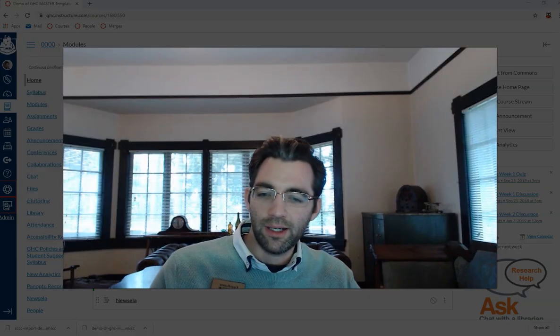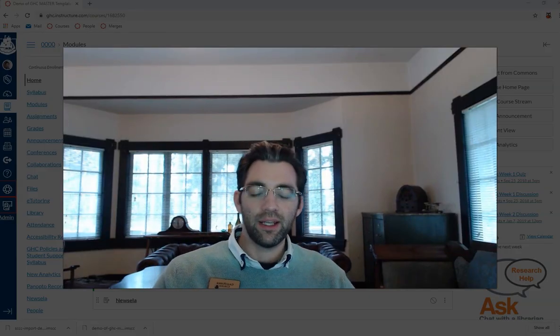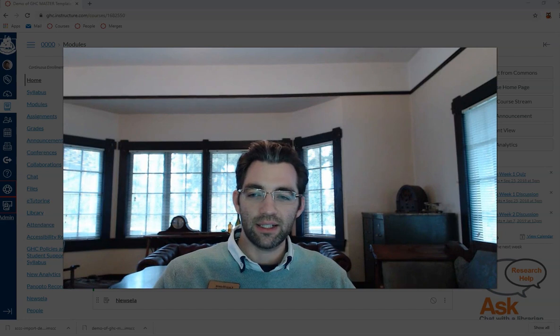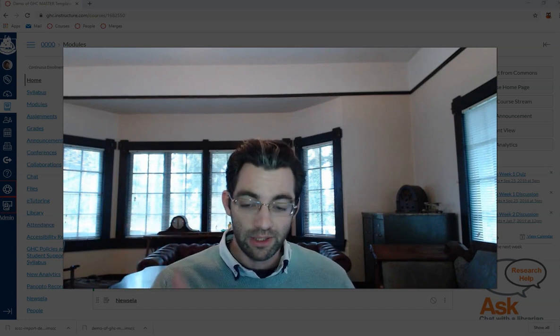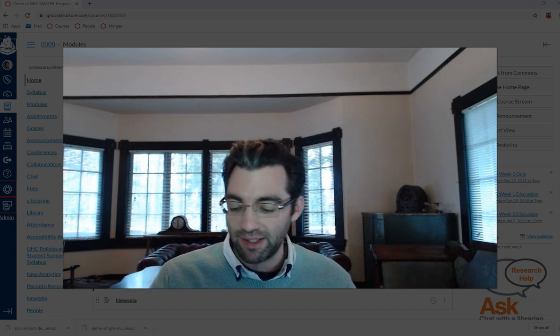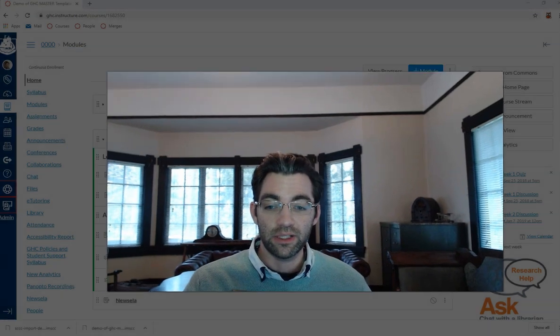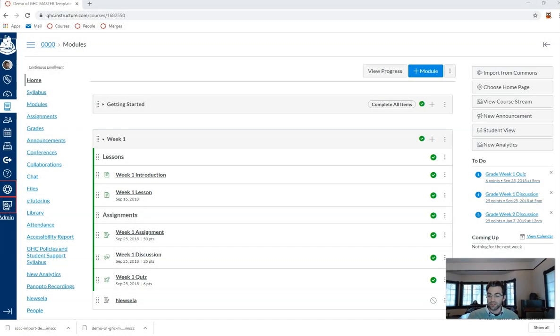Hey Al, Jeremy here. I wanted to share with you a quick tip about Canvas announcements that I think you're really gonna like. A lot of folks don't know about this feature and I think it's just really useful to know.